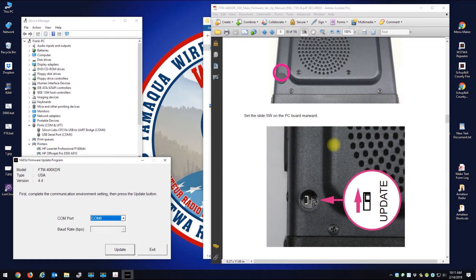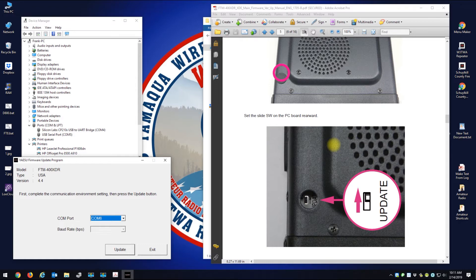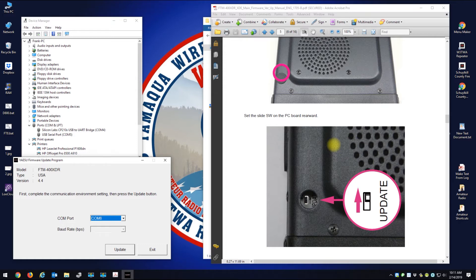Take the update switch and push it to the update position. So I'm going to take my switch that you're not going to see here. I'm going to take that switch and I'm going to move it towards the back of the radio, which is the update position. And let me just turn my little flashlight on.